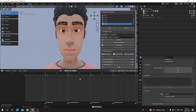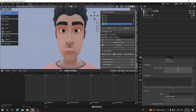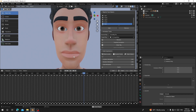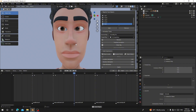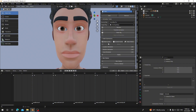You can see our character is moving its face — this is what we are going to convert into shape keys. As you can see the character is moving its expressions, but it doesn't move much.